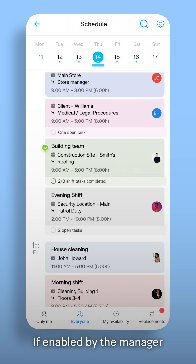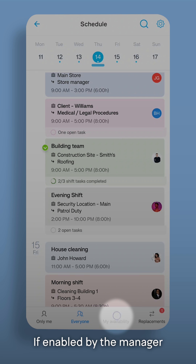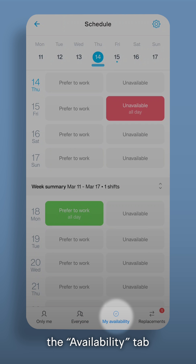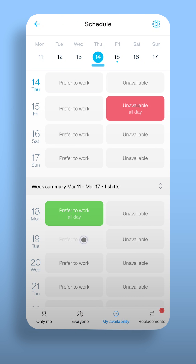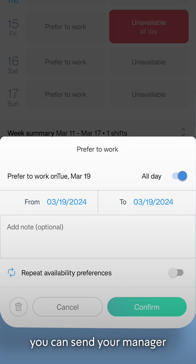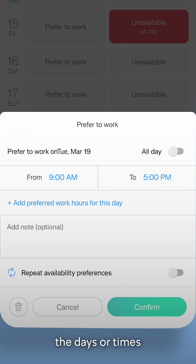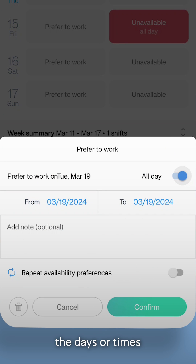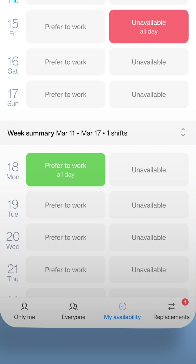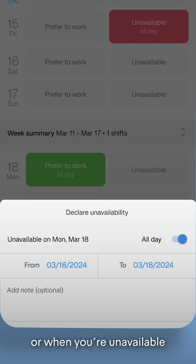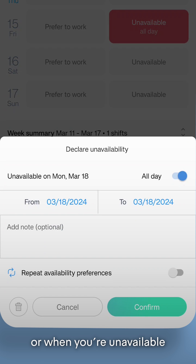If enabled by the manager, the Availability tab will help you get the best shifts for you. With it, you can send your manager the days or times you prefer to work, or when you're unavailable.